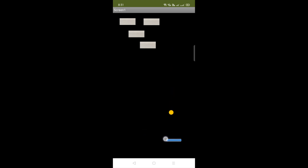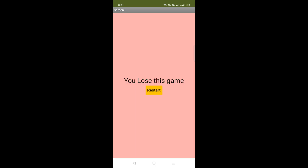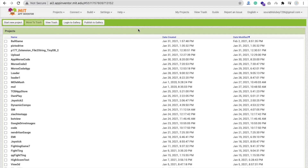Now let's see how the game is lost. The ball speed increases and if you are not able to catch the ball, you lose the game. You can see I'm not able to catch it and you get 'You Lost'. That's the overall game we will create using MIT App Inventor. You can use the Restart button to restart.